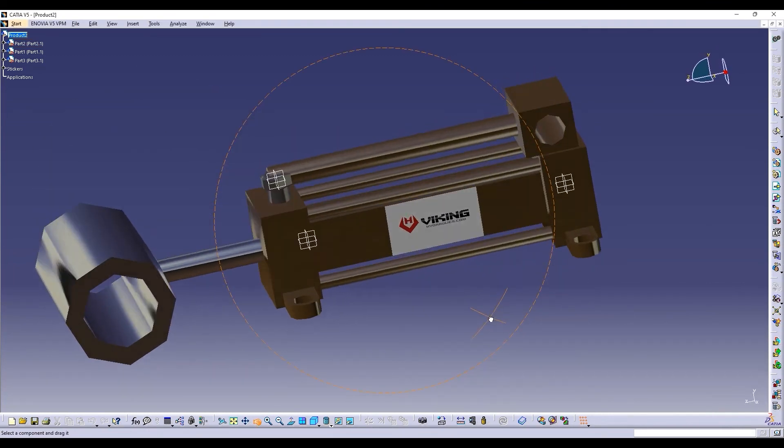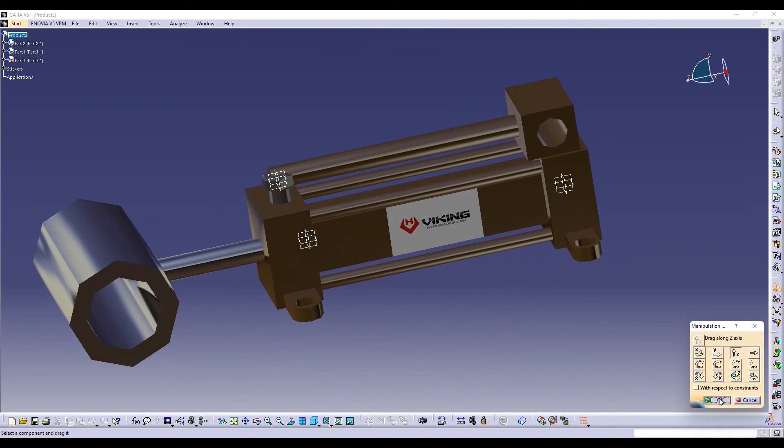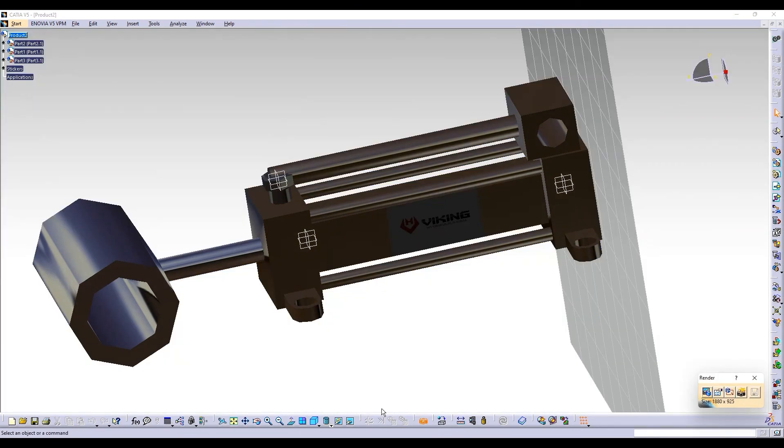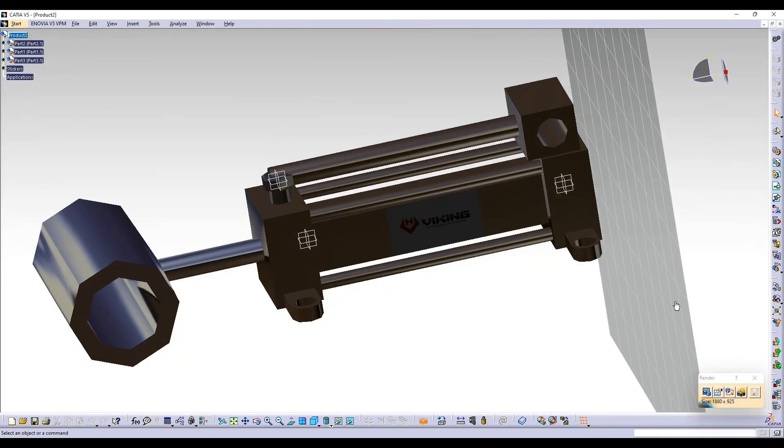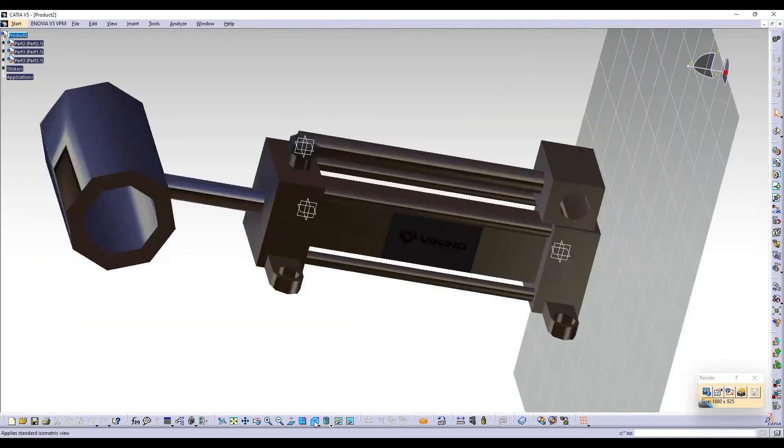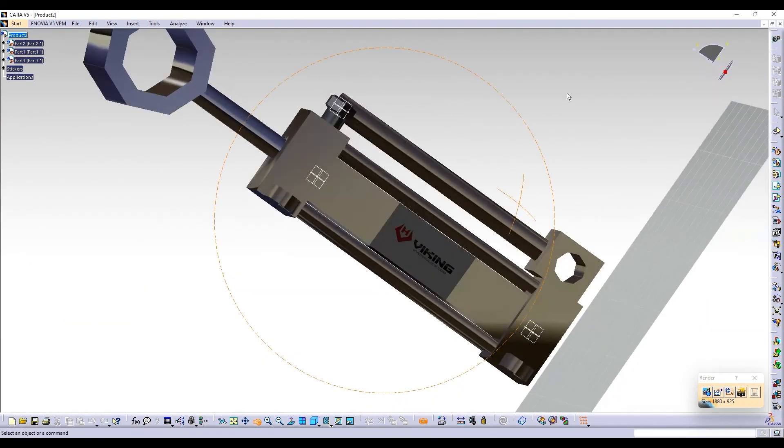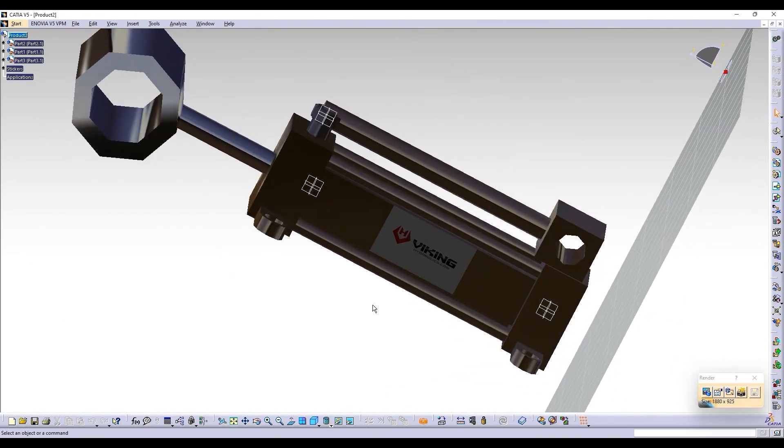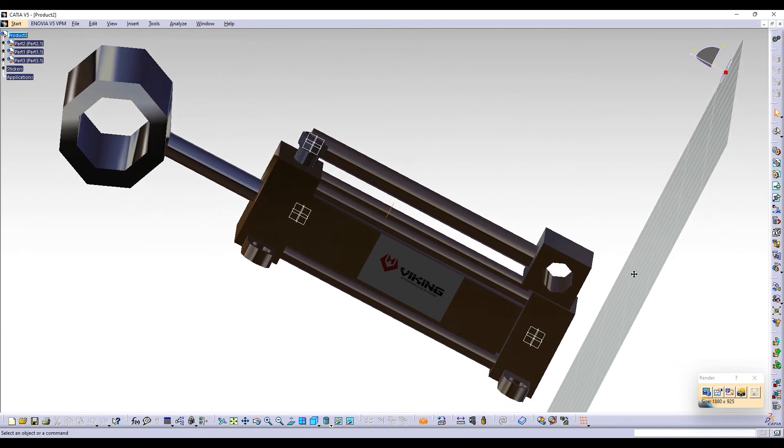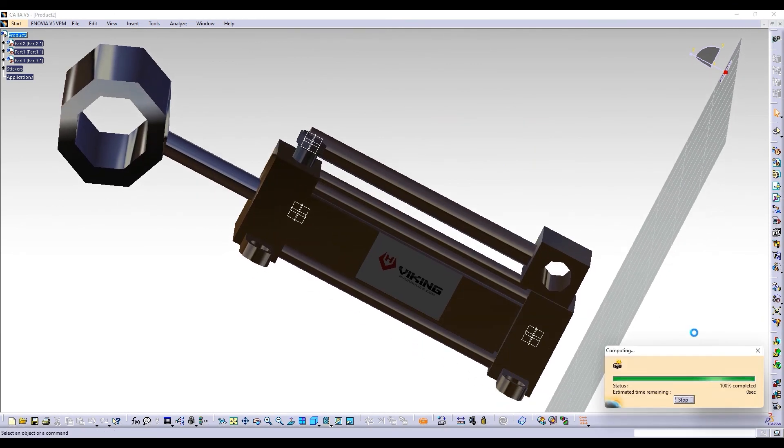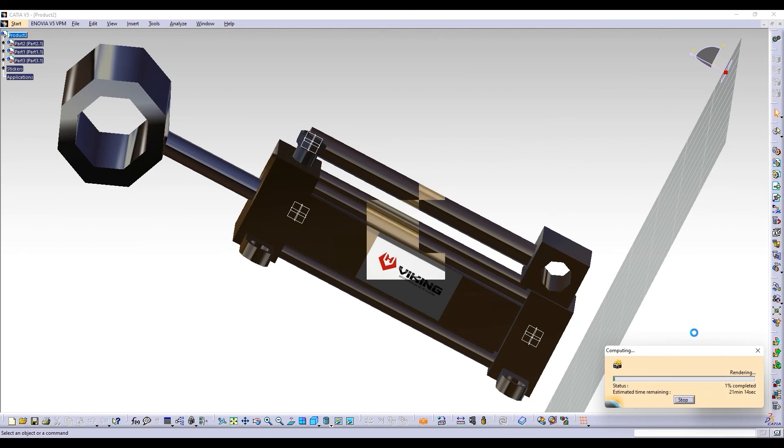This is how our actuator is going to look like. We will render it now. Let's check it out, how our actuator is going to actually look like after rendering. Wow, the colors are coming and it's looking so beautiful.